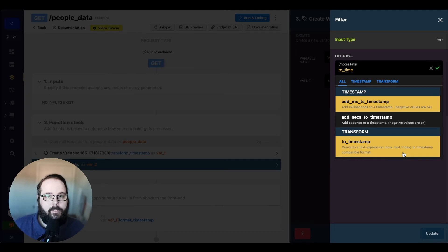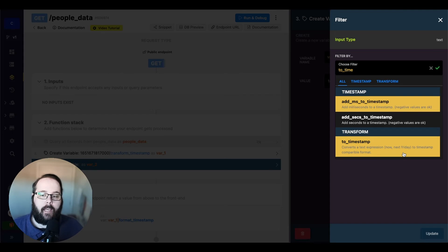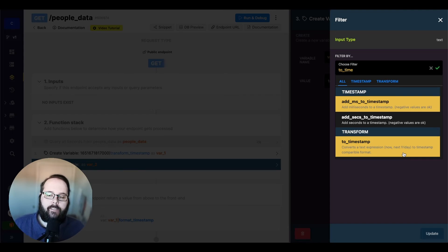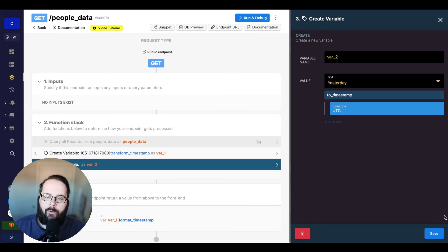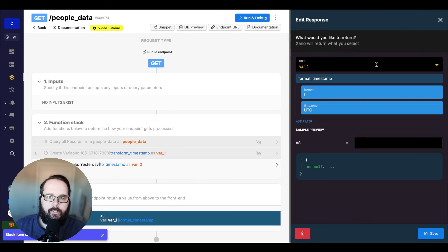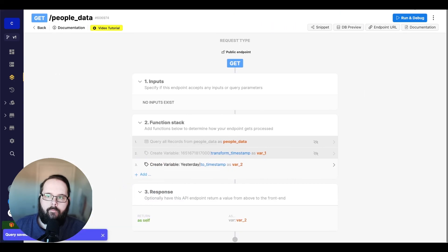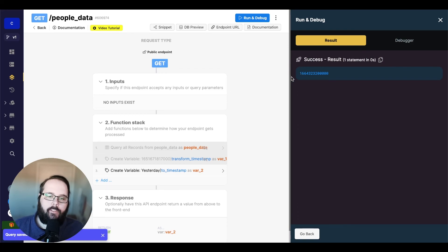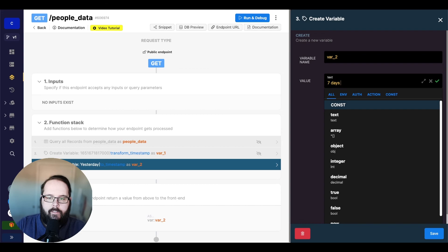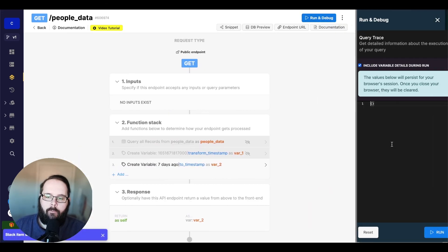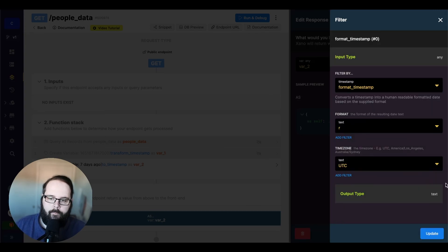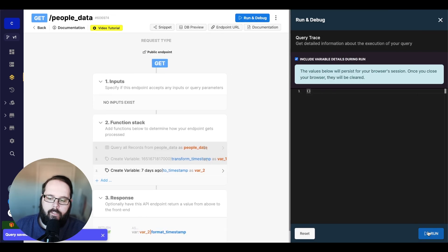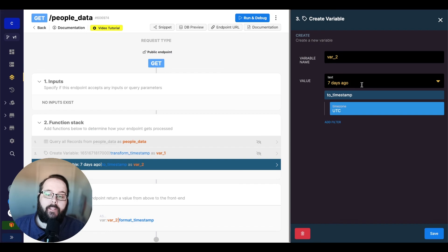I said the filter before was the last filter, but I lied — this is the last filter. This is actually under the transformation category, which we'll have a whole video on later, but I want to show it because it's related to timestamps. This filter is called to timestamp, which converts a text expression to a timestamp format. So if we add this filter and type in 'yesterday' and save, we get a timestamp related to yesterday. I could also do 'seven days ago', save and run, and there's our timestamp. Let's make these readable again using the format timestamp filter — taking a look at seven days ago, you can see that was September 22nd. You can get pretty flexible with your value here.